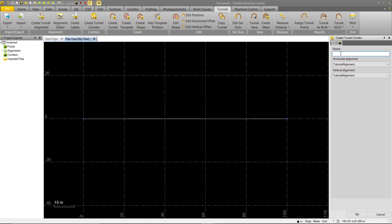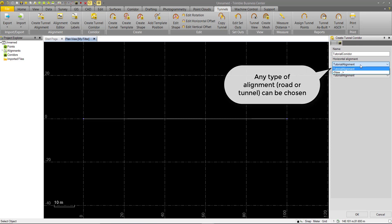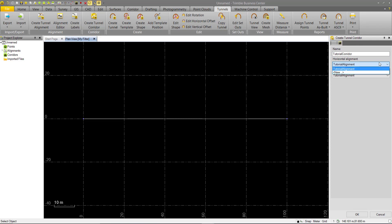So we'll go ahead and name this tunnel corridor. We'll call it Tutorial Corridor. You'll see we have options here to select the alignment. In this case, we have the alignment we just created. If you had any other alignments in the project, then you could choose which one. Remember, as I said earlier, you can only have one alignment assigned to a tunnel corridor. So we'll go ahead and hit OK.